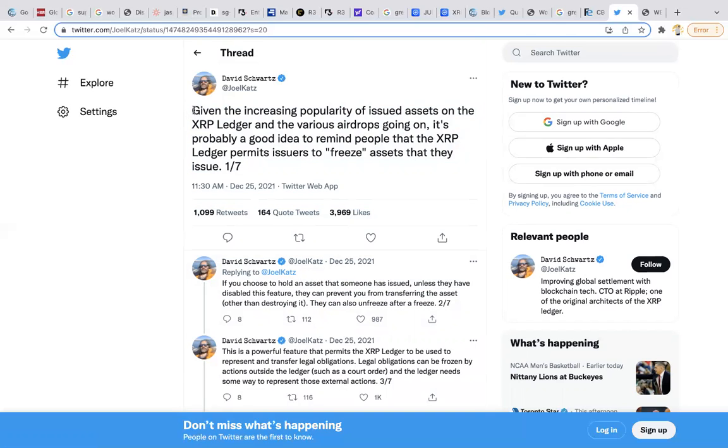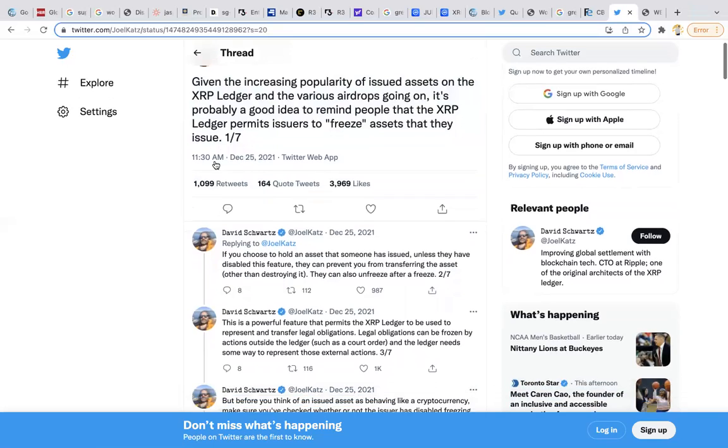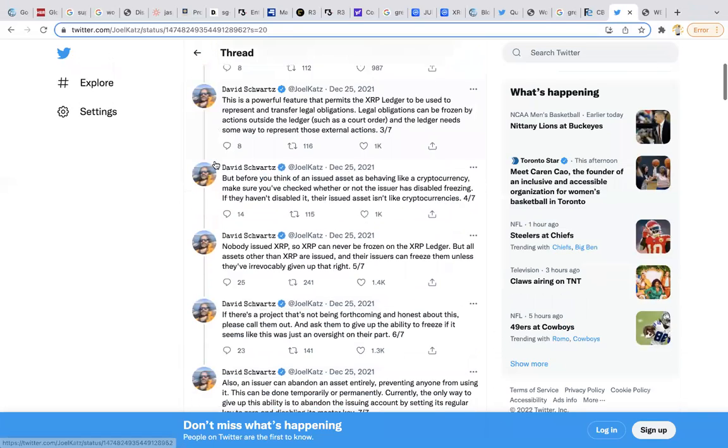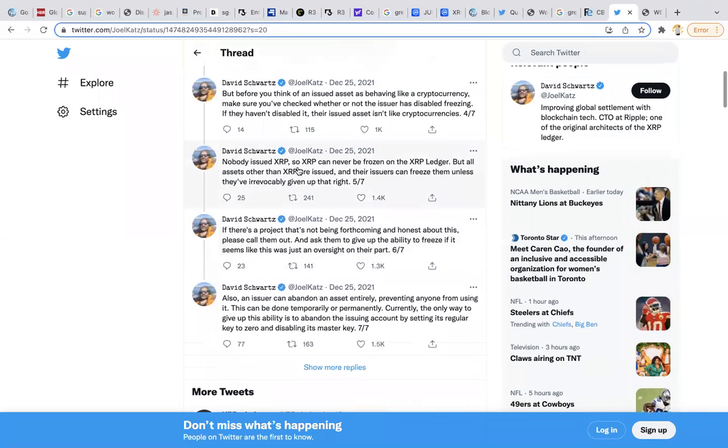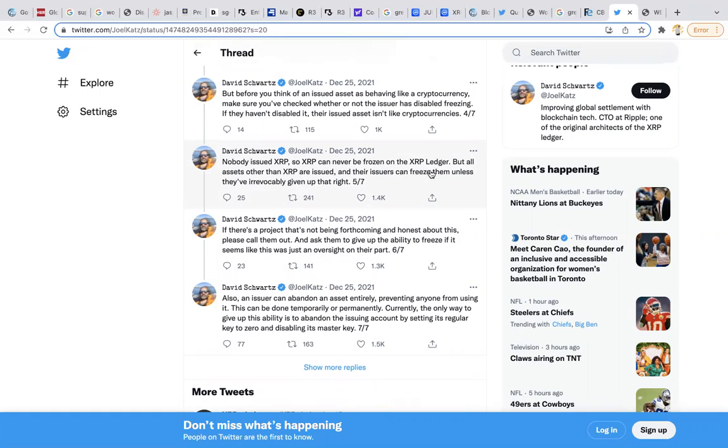It's censorship resistant and that's really important. There's multiple videos of David explaining the censorship resistant factors of XRP, but here's the most important part: nobody issued XRP, so XRP can never be frozen on XRP ledger. But all other assets other than XRP are issued, and their issuers can freeze them unless they're revocably given up their right. Somebody clip that and send it to me.